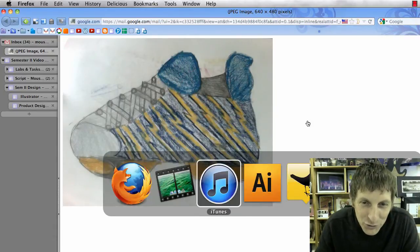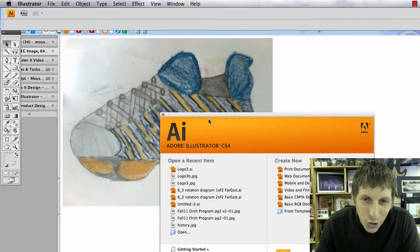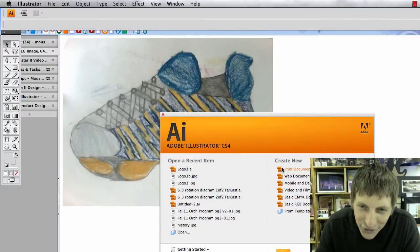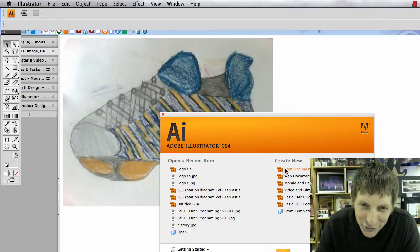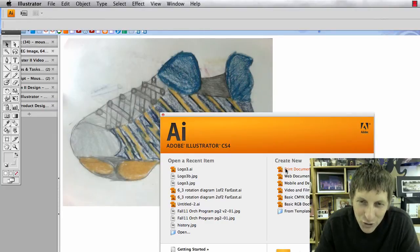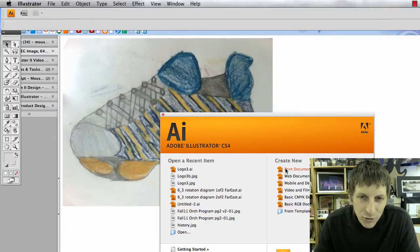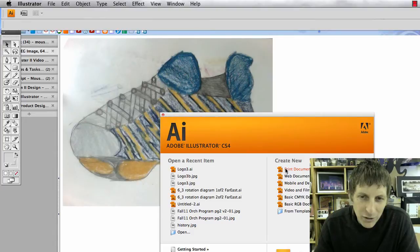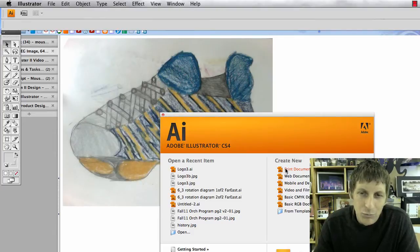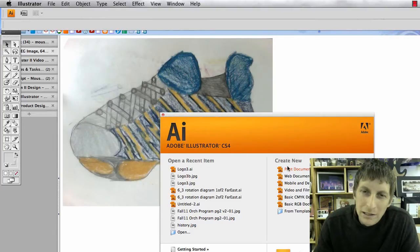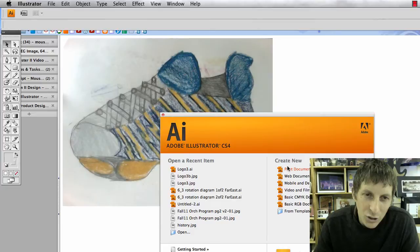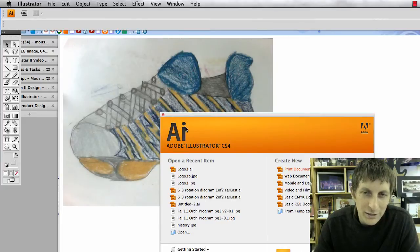Let's go and make some shoes. Open Illustrator. You're going to choose print document. In your print document you're going to make it portrait or landscape according to your product.